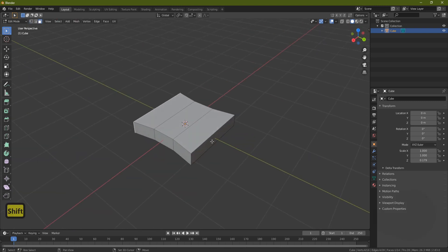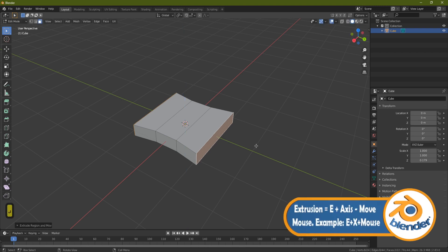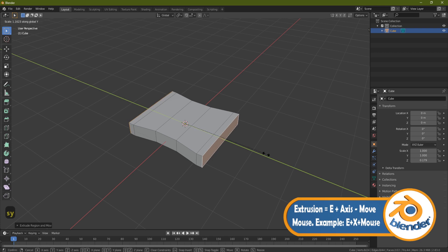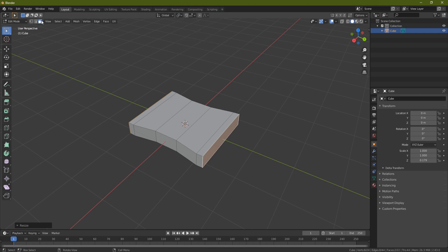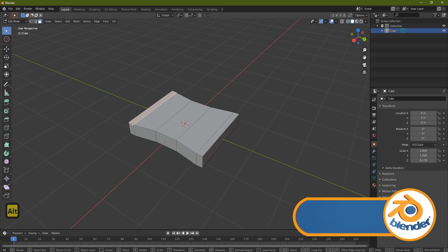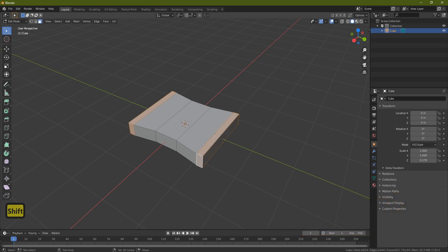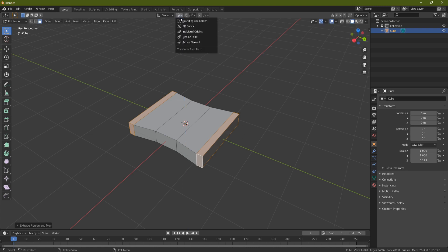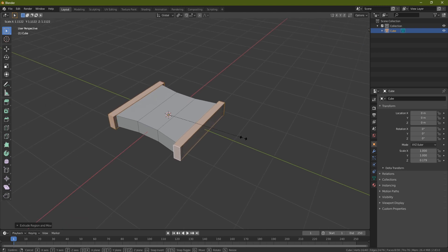Now come up to face select, grab this face and the back face, press E to extrude, press Enter, then S and Y and pull those out. If yours don't pull out, make sure your pivot is set to Median Point. In face select, grab this face, hold Alt and Shift and left click twice to grab all the way around, then do the same on the other side. Press E, Enter to extrude, then come up to your pivot and set it to Individual Origins, press S and pull them out.